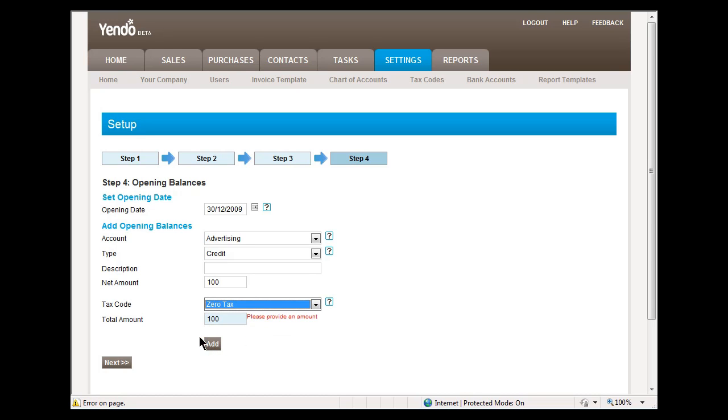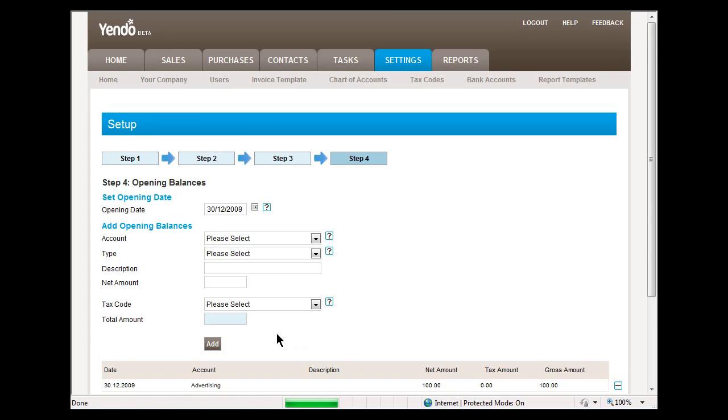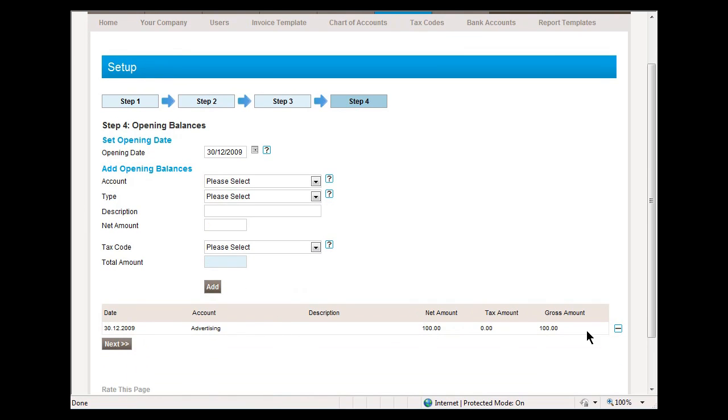Sorry, zero tax. And now that opening balance has been added. The system allows us to add as many opening balances as we want. So when we press the next button, the setup wizard will be finished.